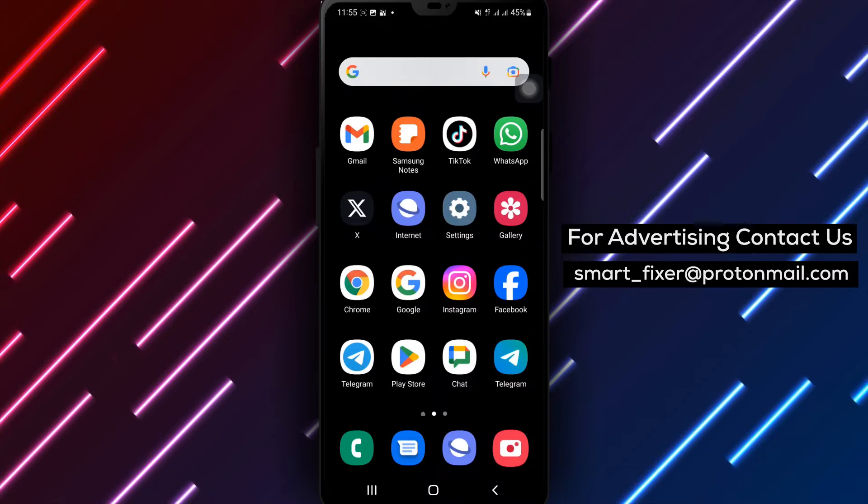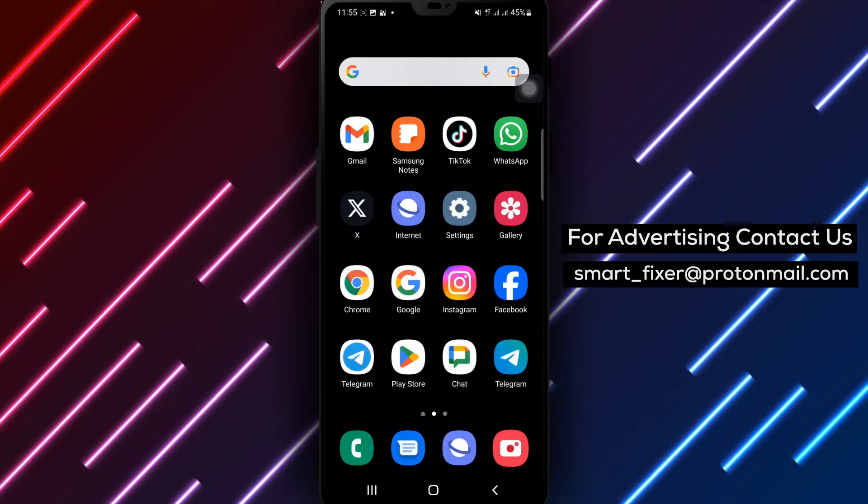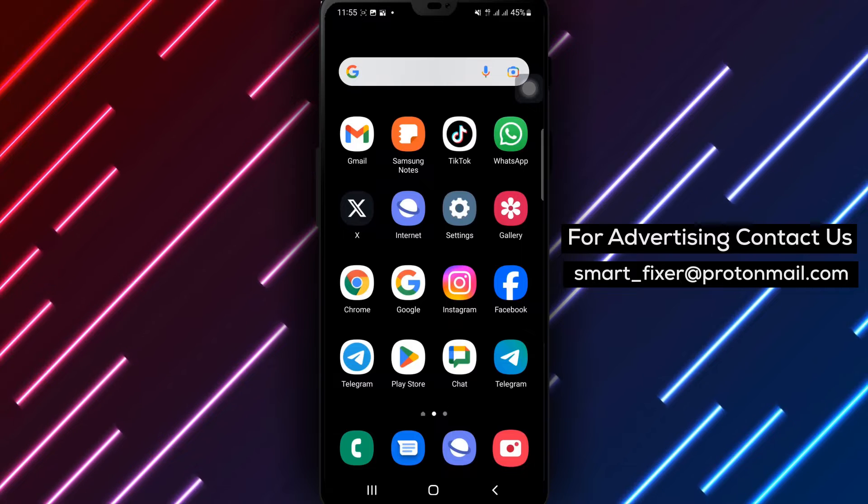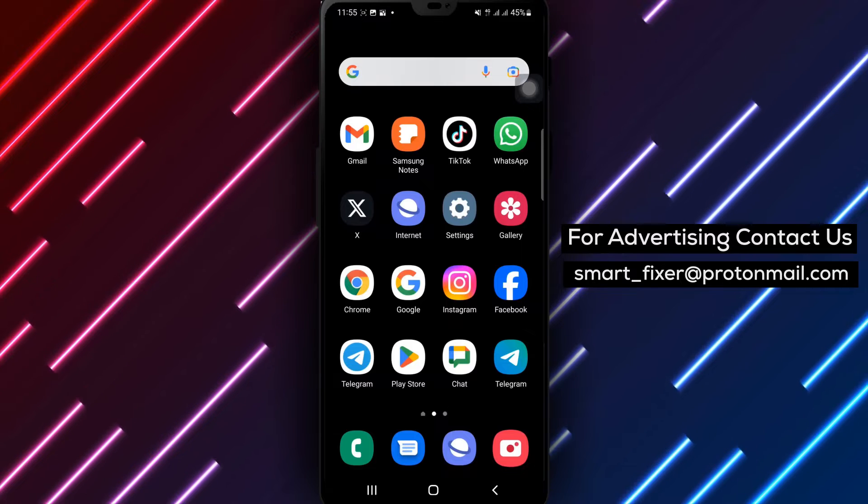Welcome back to our channel. In today's video, we will guide you on how to view all links in a WhatsApp chat.